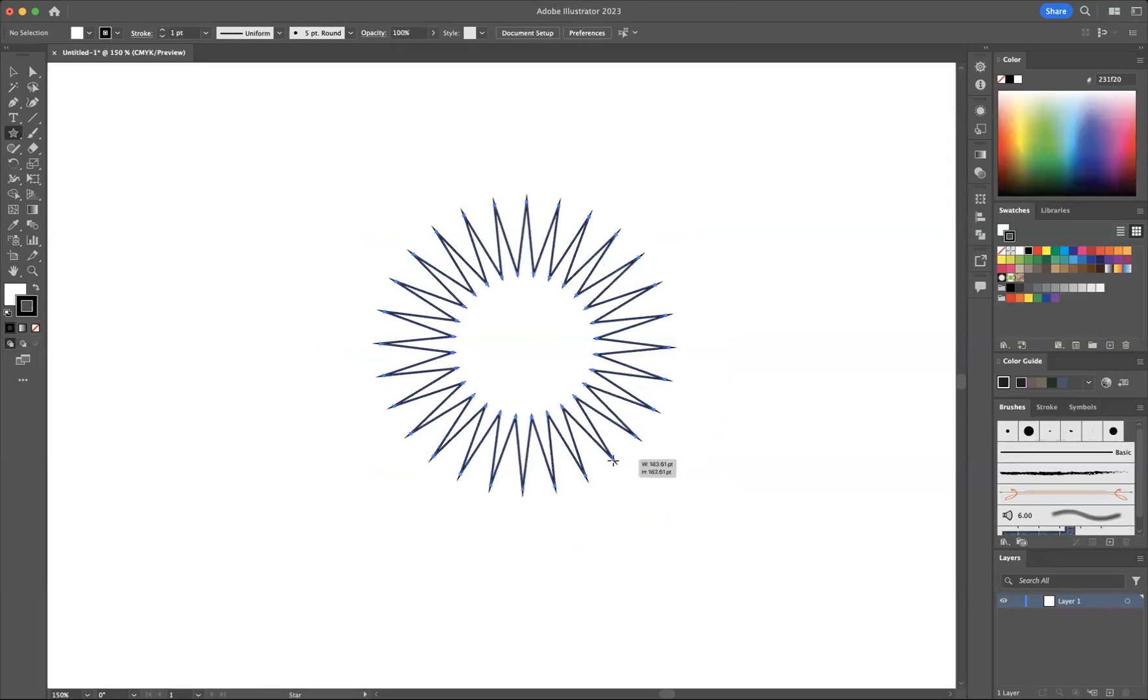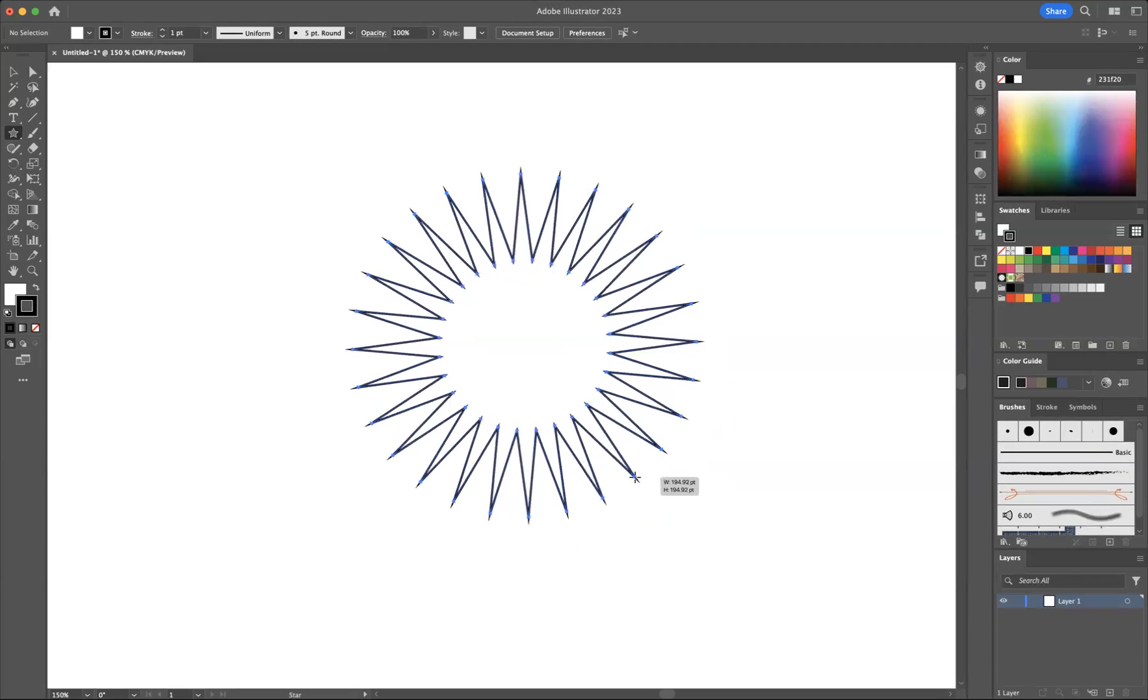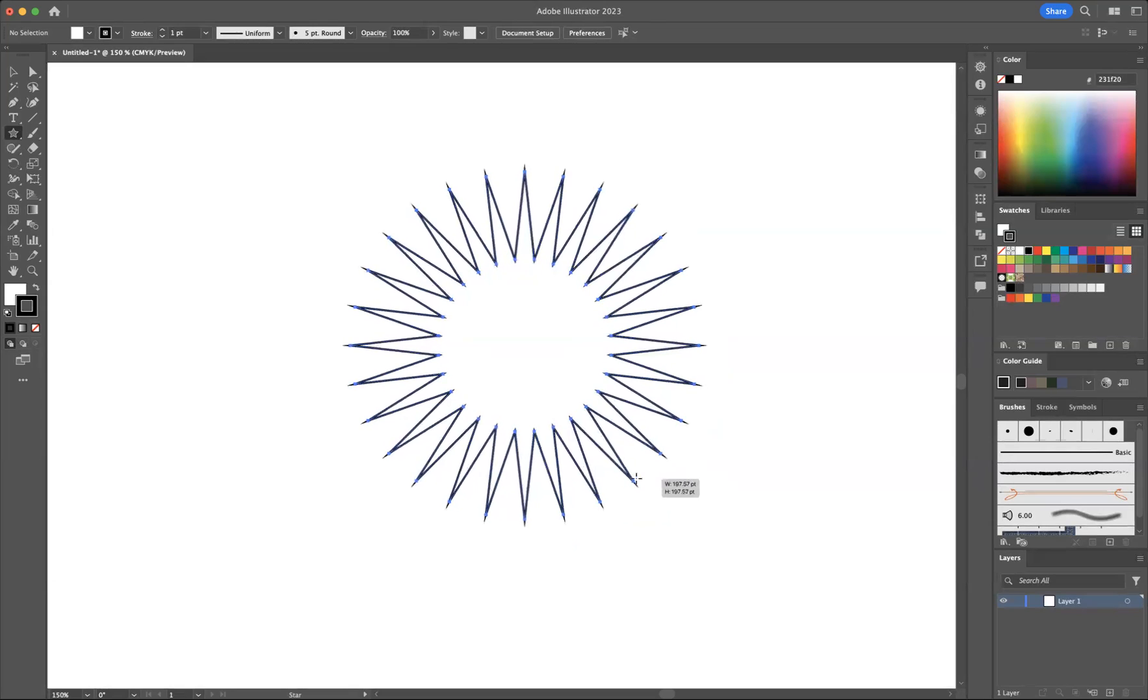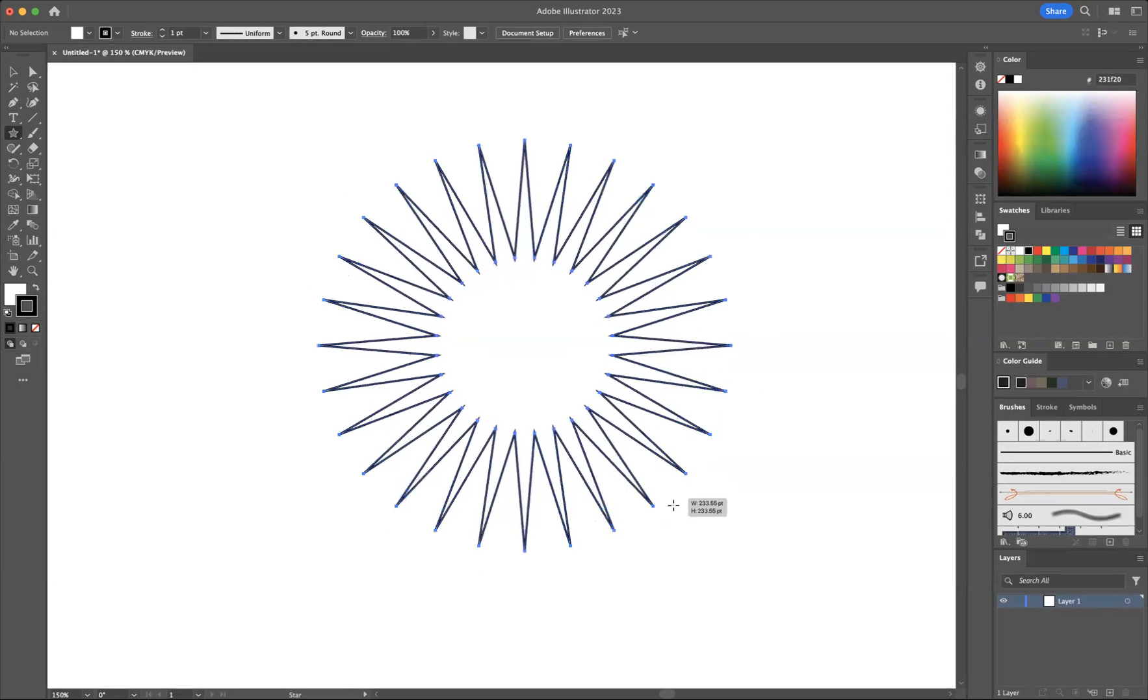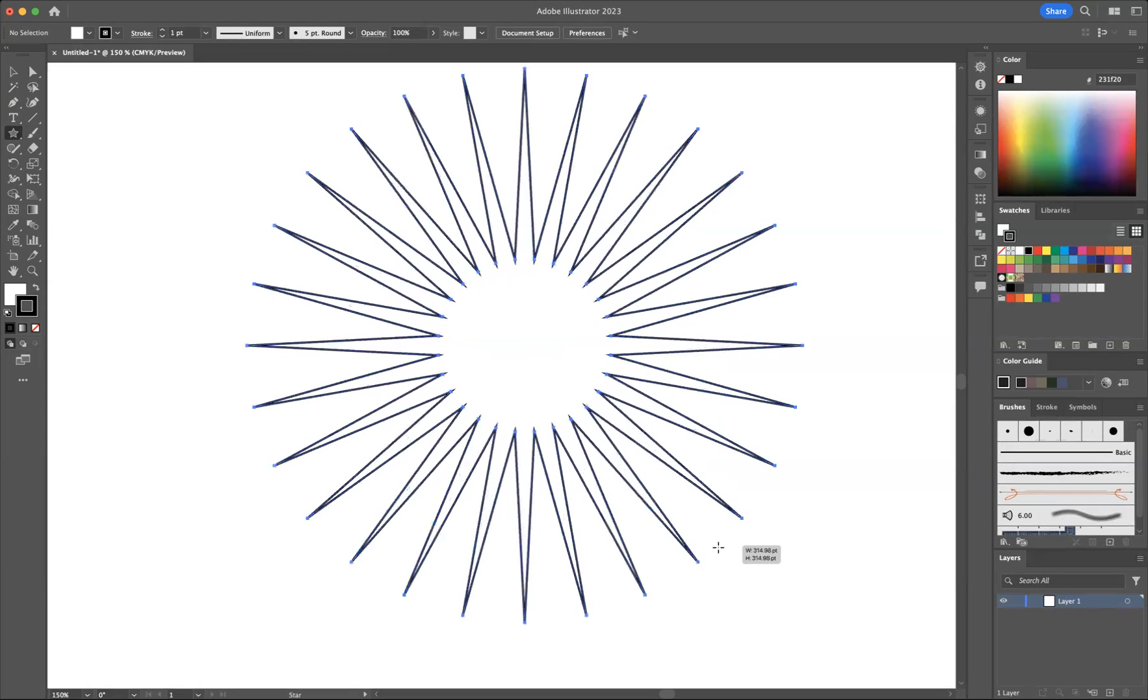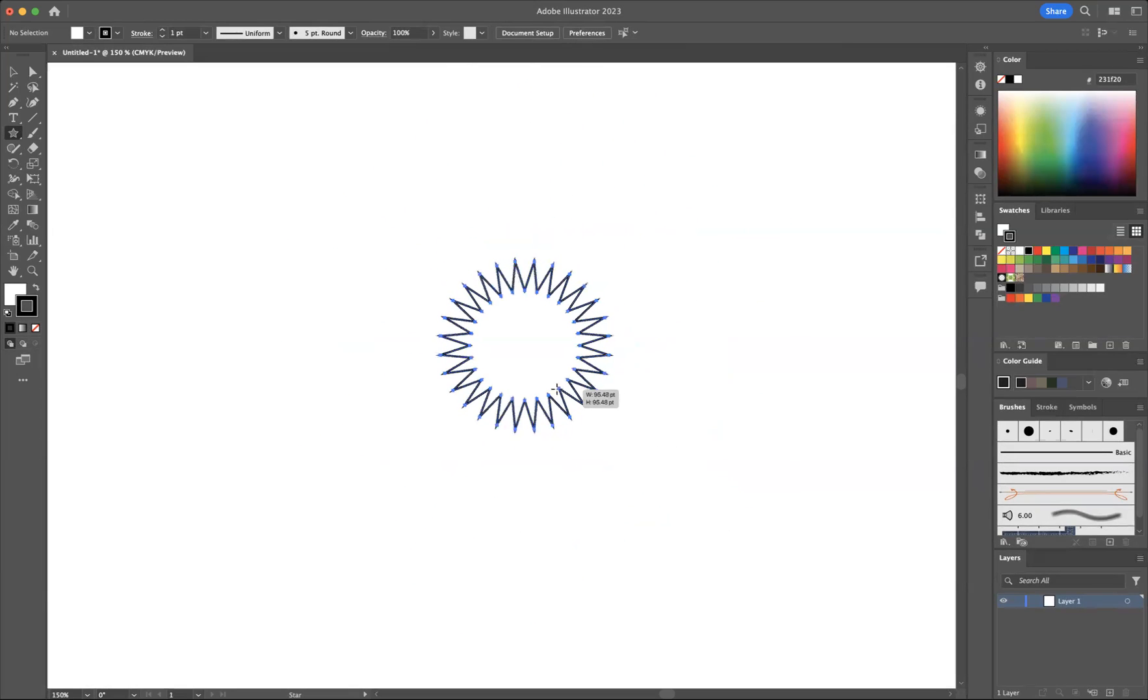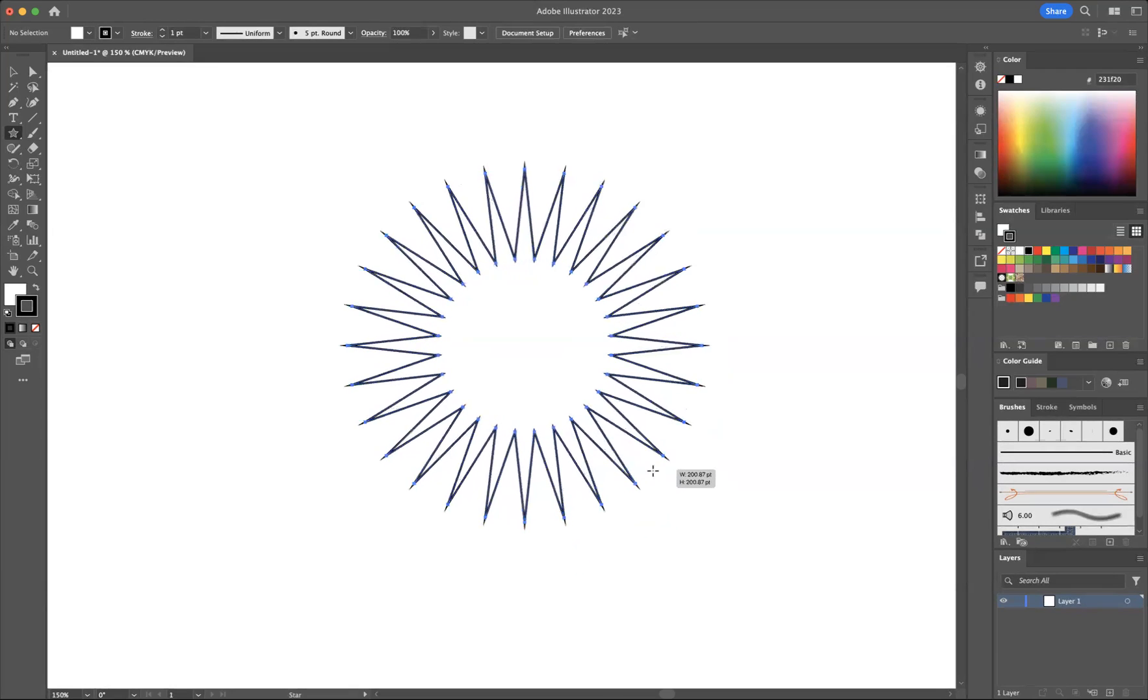But if you want to manipulate the outer and inner radius, all you need to do is press Command+Shift for Mac users or Control+Shift for Windows users. As you can see, if I drag out further, I'm affecting the outer radius. But if I drag inward, you'll be manipulating the inner radius.